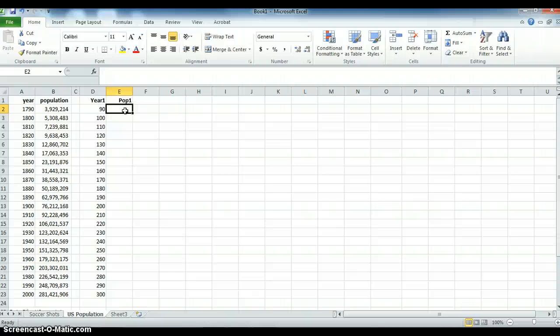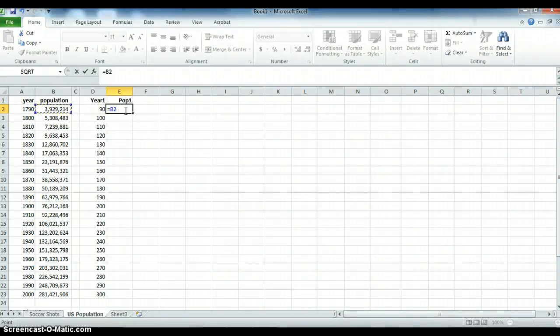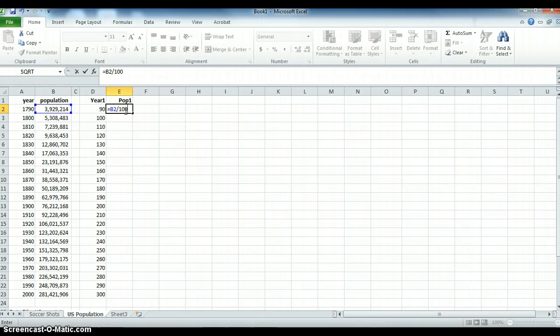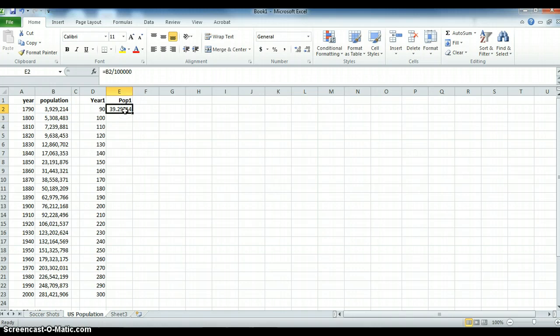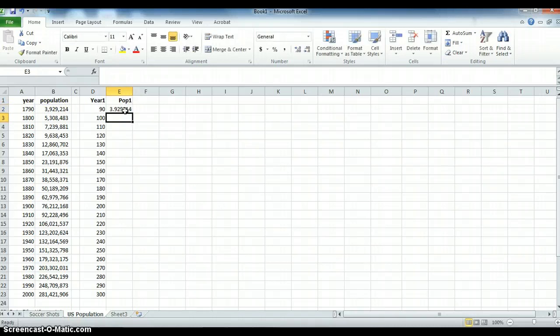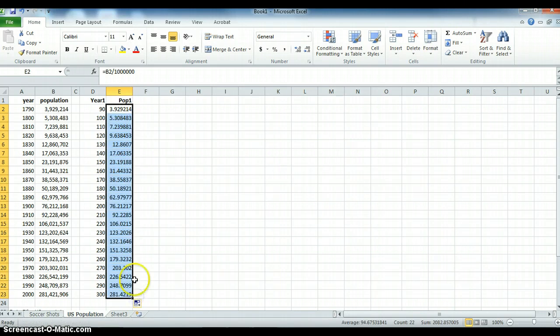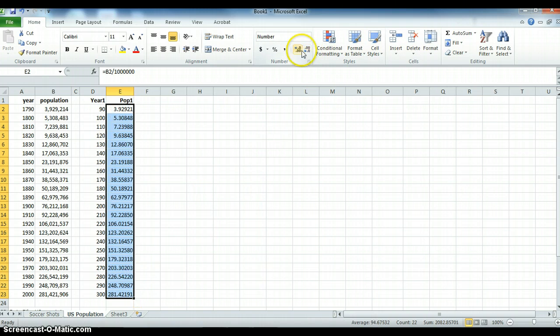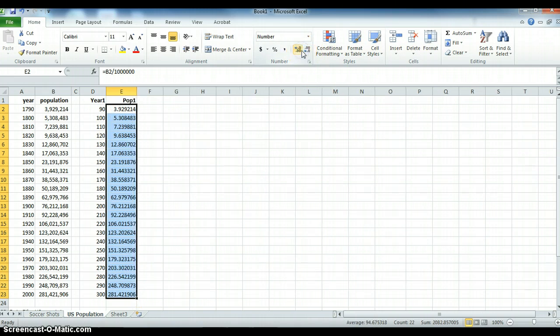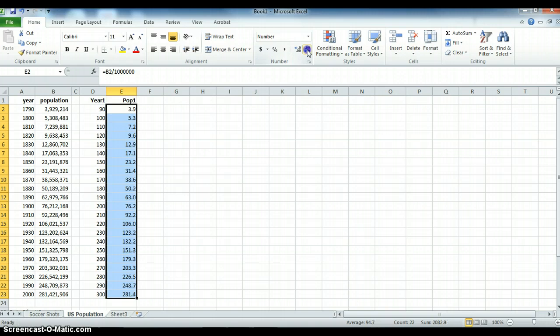So let me take the population and divide it by 1 million and I will be able to then drag this down. I really don't want all those decimal places. I'd like to be uniform so let's reduce the decimal places even to one decimal place.